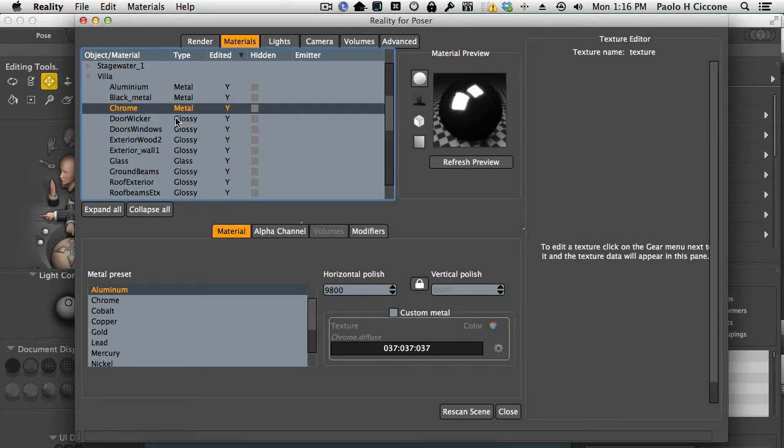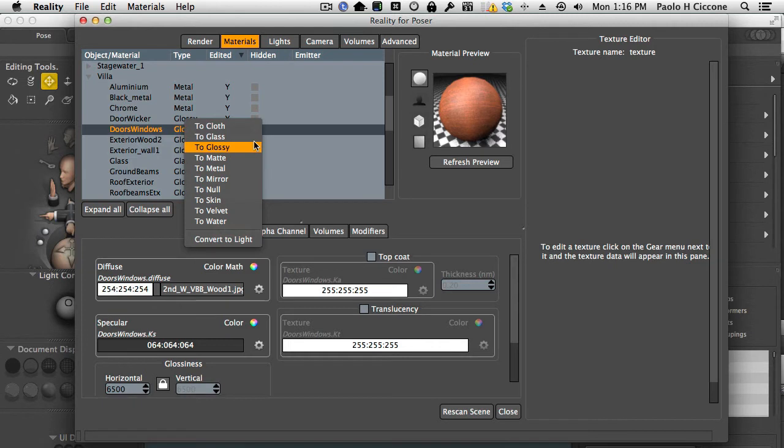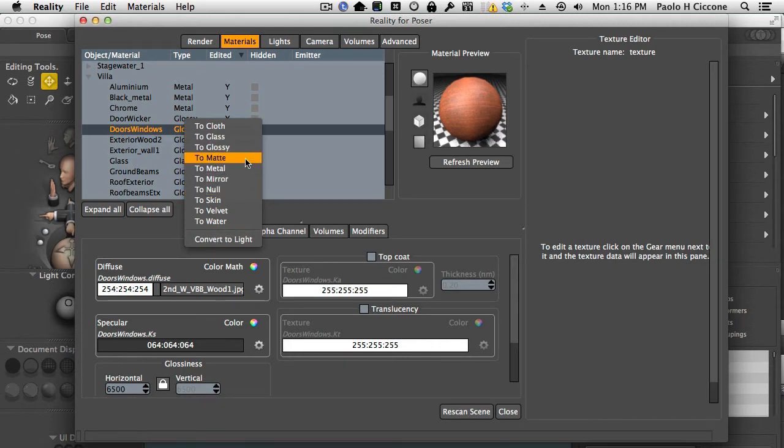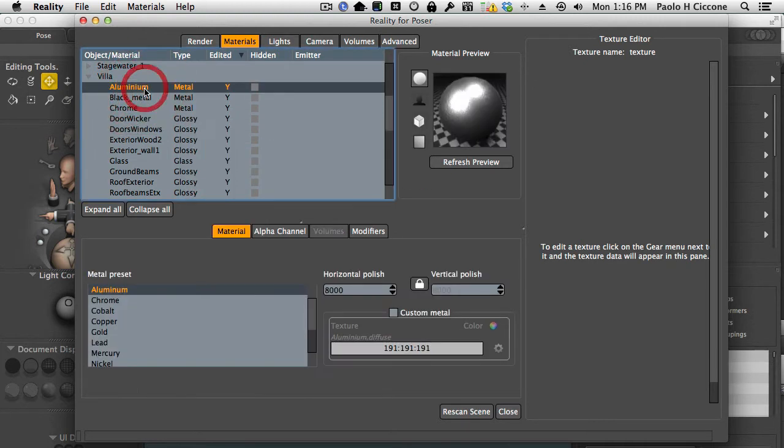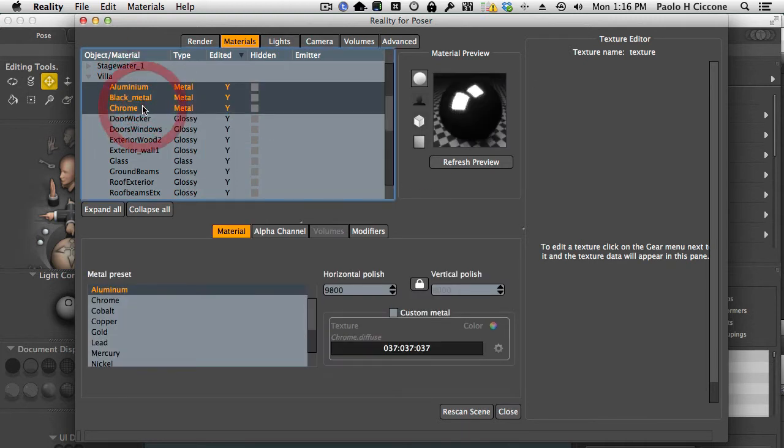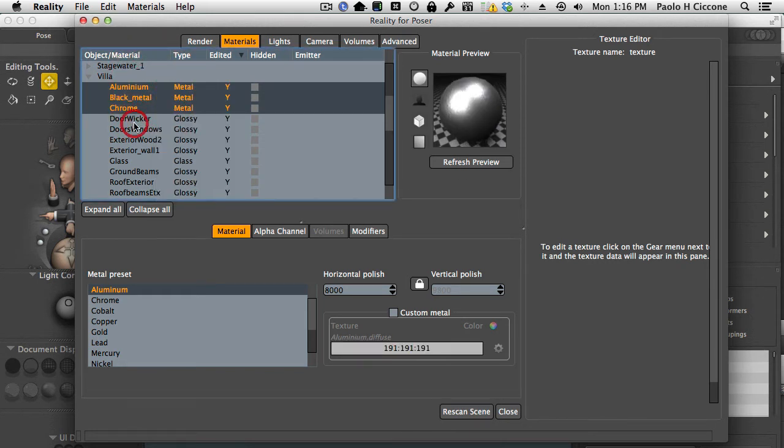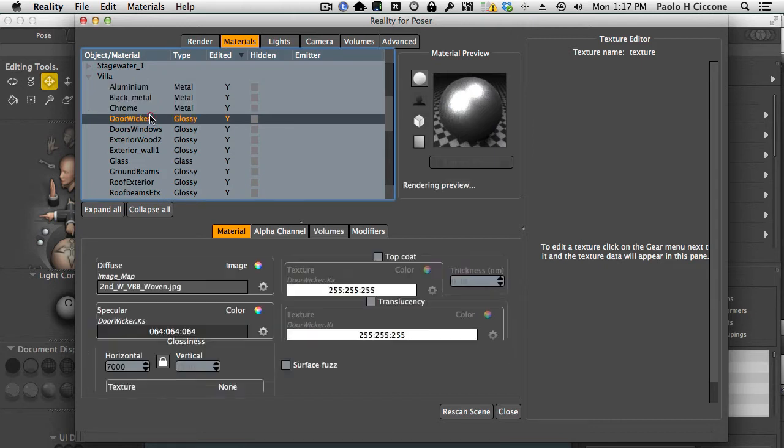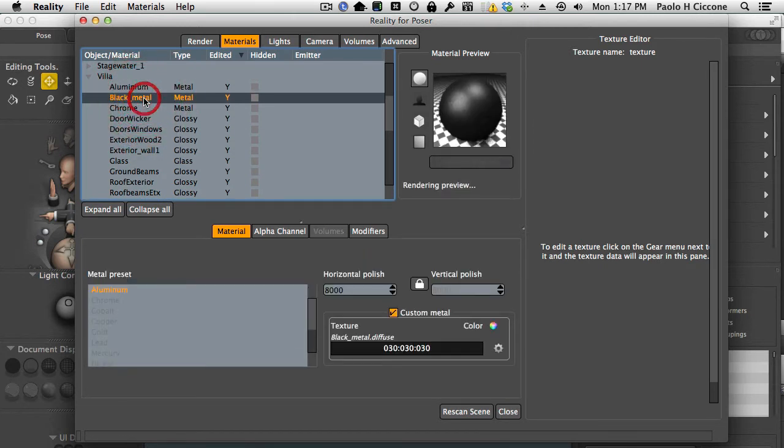You change the type by simply highlighting a material, right-clicking on it, and then selecting one of the types. In this case I changed them to metal. You can do it three at a time by selecting them all together and then right-click and select metal. That will change them to the new type without needing to do it one by one.